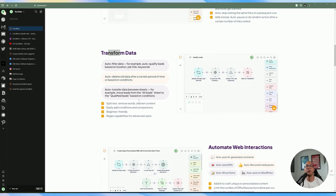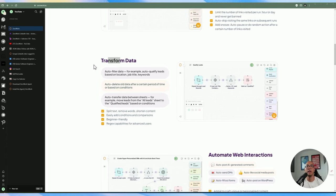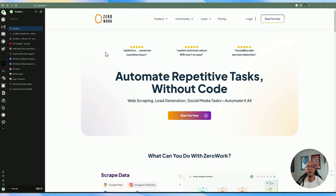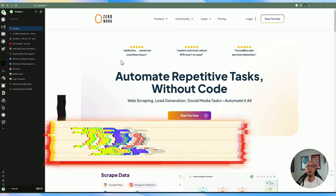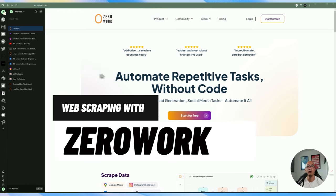Hello YouTube friends. Welcome back to another video in this channel. In today's video, I'm going to be doing a walkthrough on how to use ZeroWork for automation.